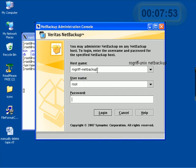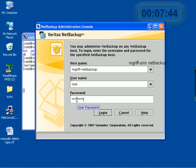We have the host name here, rogryph netbackup, the root user, which we had specified before. And now I will just put in the password and hit login.